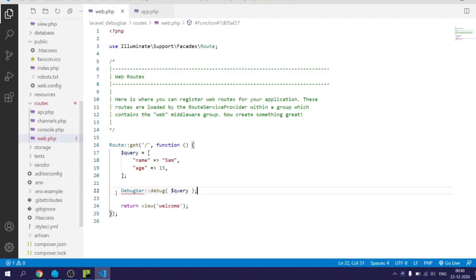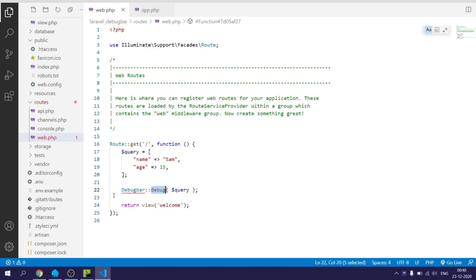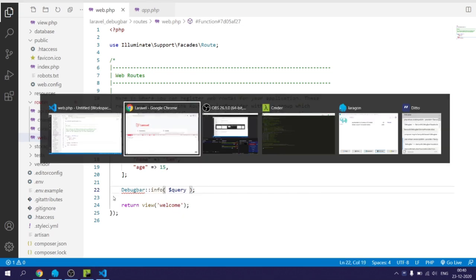Similarly you can use labels for this such as info, error, etc.